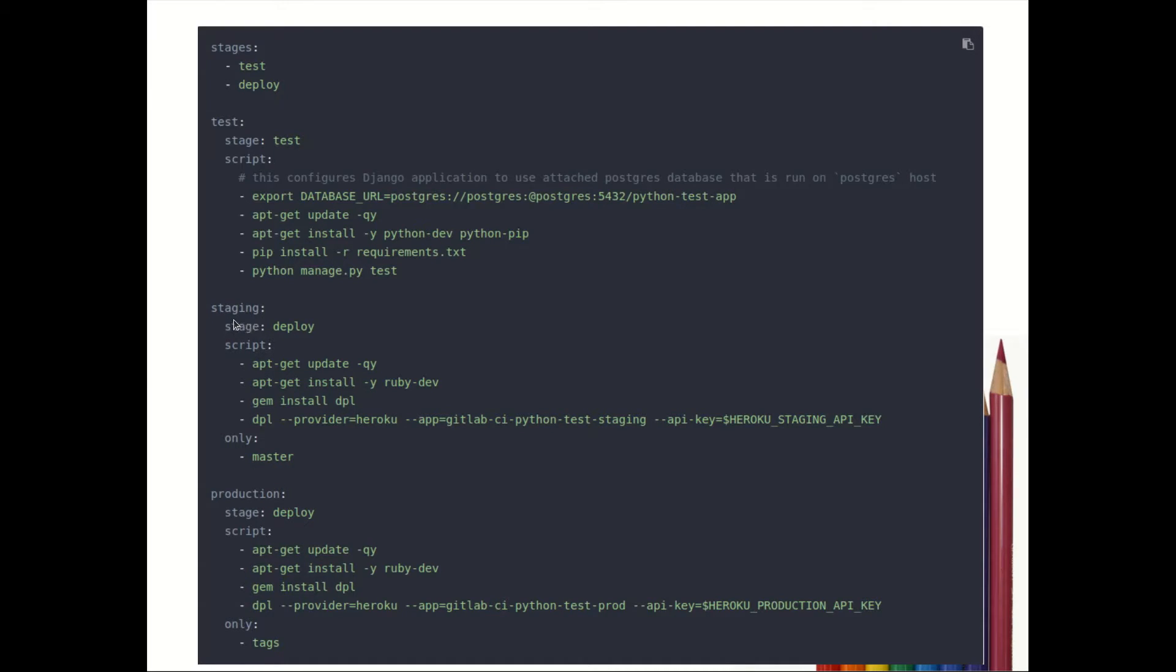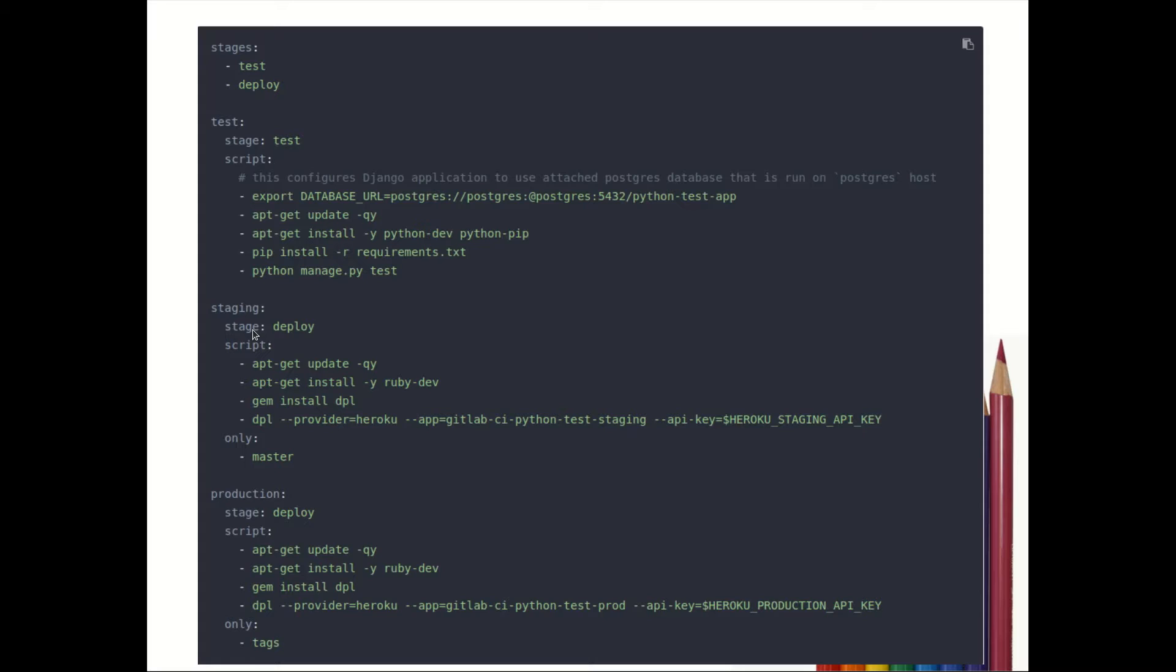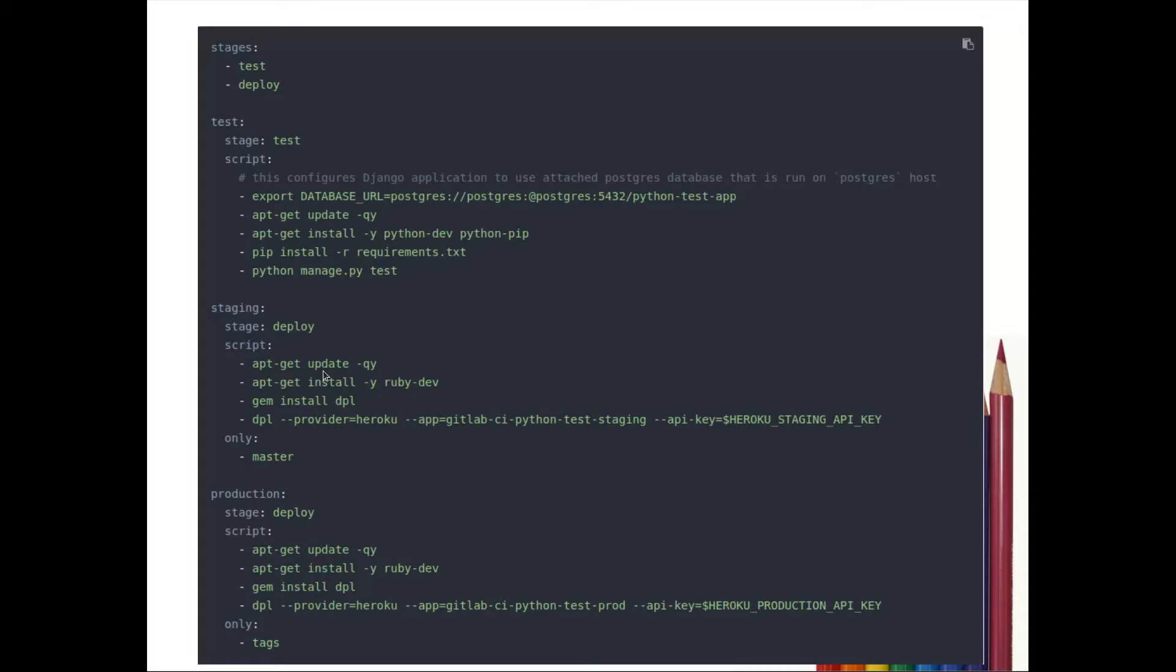Next is staging. This staging we have written is a job name - you can provide any name over here, it is not compulsory to provide staging name. The stage that we are going to use over here is deployment stage.